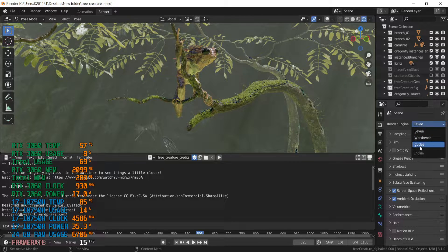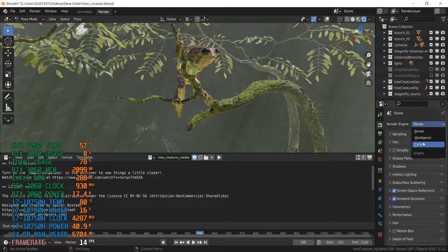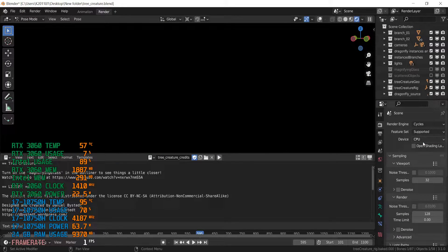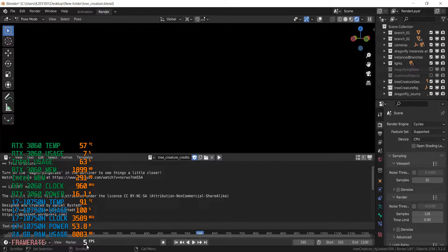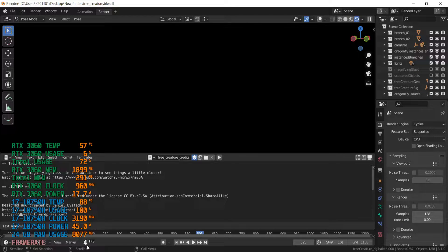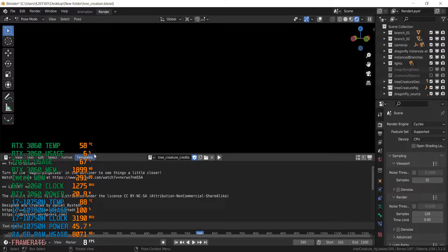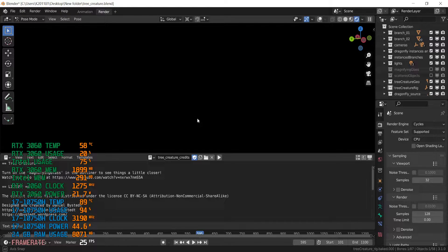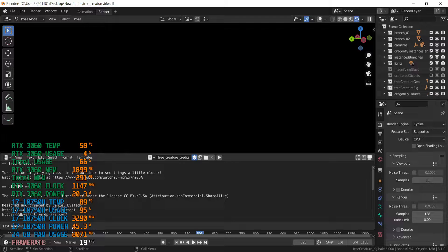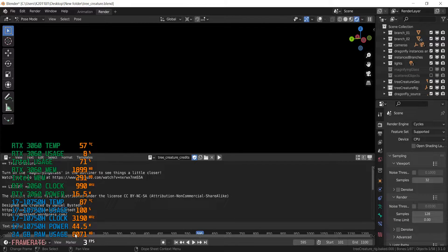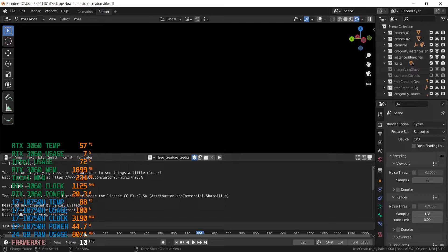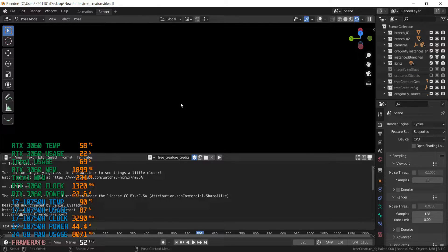Let's try to switch to Cycles, the most intense render engine in Blender. And right now, as you can see, we are getting about a few FPS only. RTX usage only 6 FPS. RAM usage is about 8000. So the original stick would be not enough.